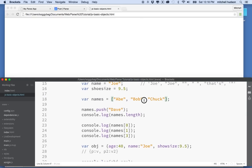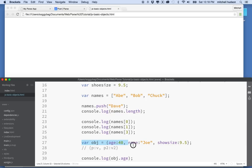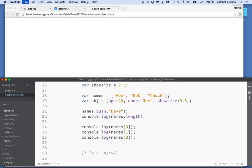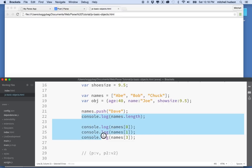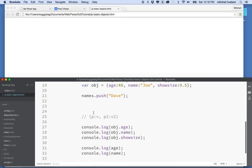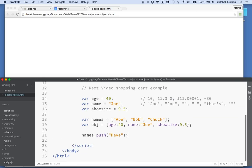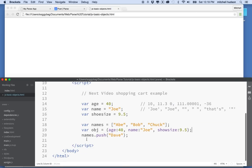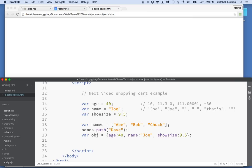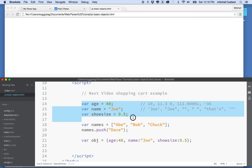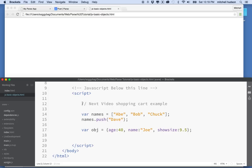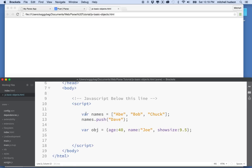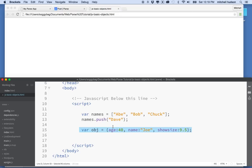Here I've created an array and an object. I'm going to move these two together and put them up at the top. I console-logged a bunch of the information so we could see it in the JavaScript console — I'm going to remove that. I have an array with some names in it, and I added a fourth name to the array. Down here I have an object that has three properties.